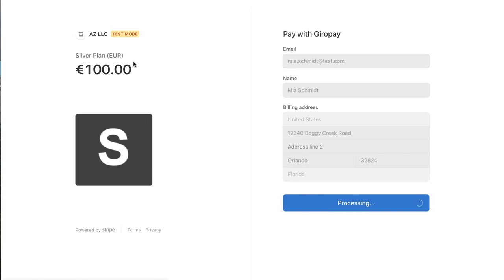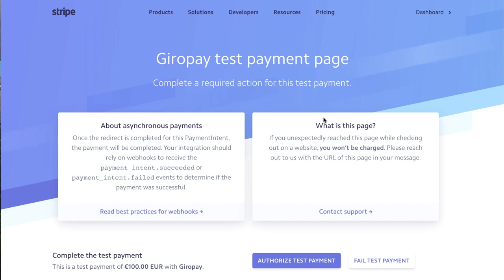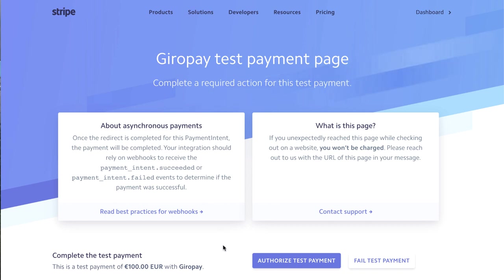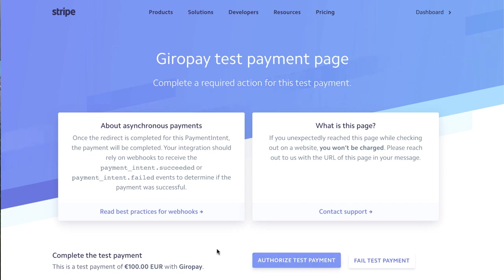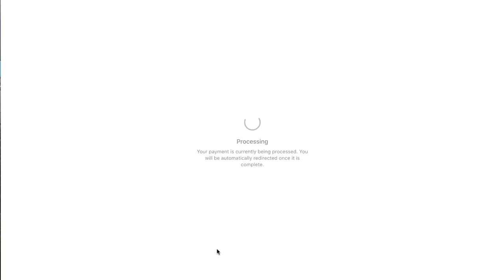We are in test mode purchasing this Silver plan, so it's a plan that would be like a one-year subscription, non-recurring. They have a little note about asynchronous payments. If you're connected to Paid Members App, we're always listening 24/7/365 to your connected Stripe account. You just connect your Stripe account to us, and we will listen for payments. I'm going to go ahead and authorize this test payment.